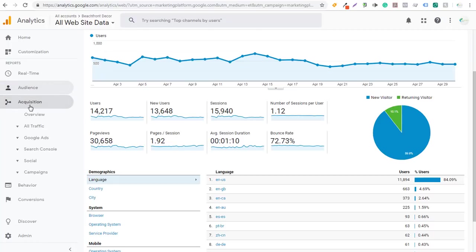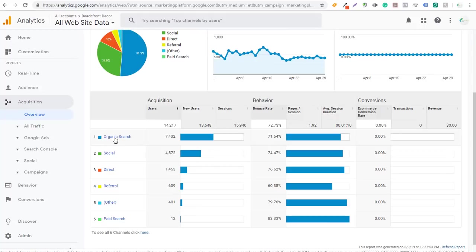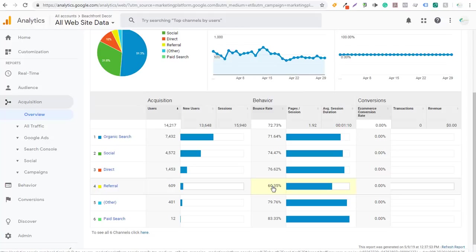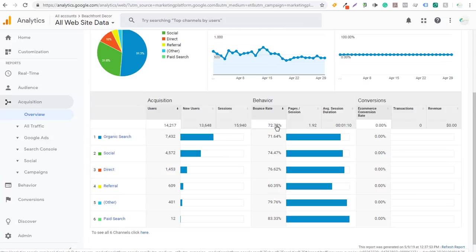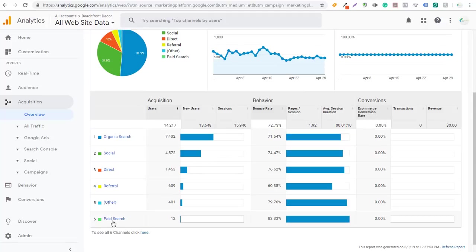To find problem areas, go to Acquisition and look at Overview to see all your different channels and where you're getting traffic from. For beachfront decor, the majority of traffic comes from organic search and social, both with similar bounce rates to the average. Direct traffic is a little higher, and referral traffic is actually the best performing. With paid advertising, your bounce rate might be much higher than with organic or social traffic. You can click through each individual channel to find which one is driving up your bounce rate.